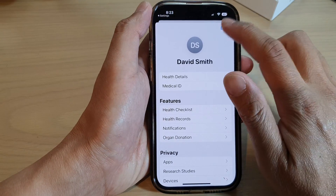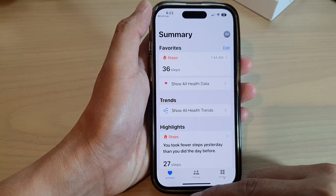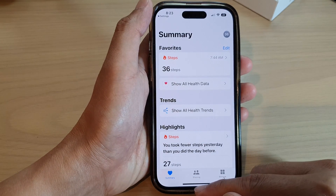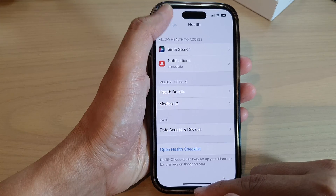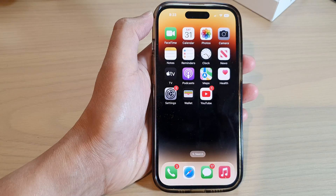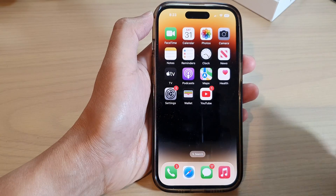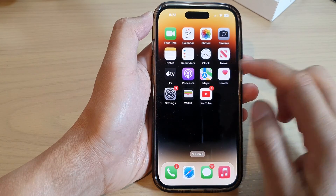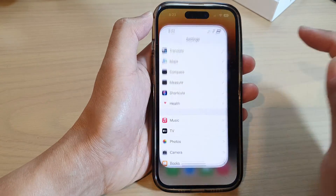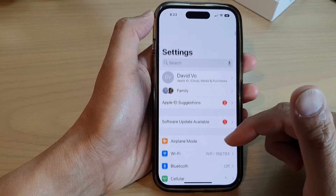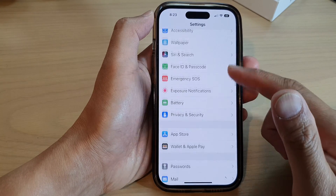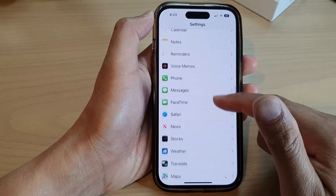First, let's go back to the home screen by swiping up at the bottom of the screen. Now from the home screen, tap on Settings. In Settings, scroll down and tap on Health.